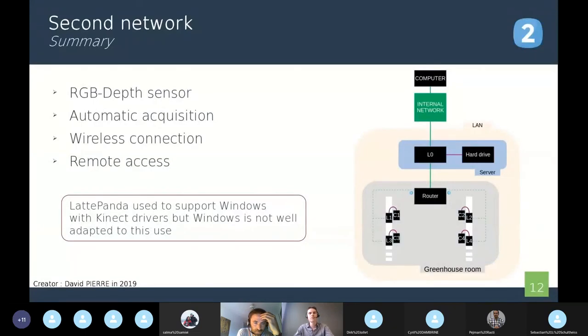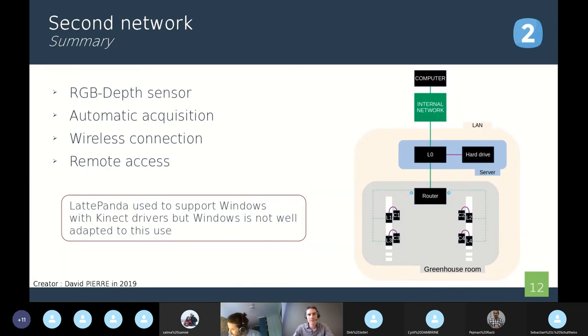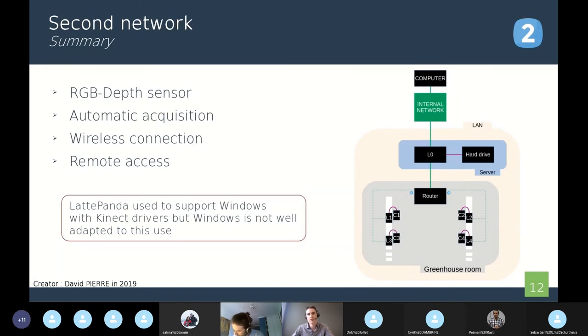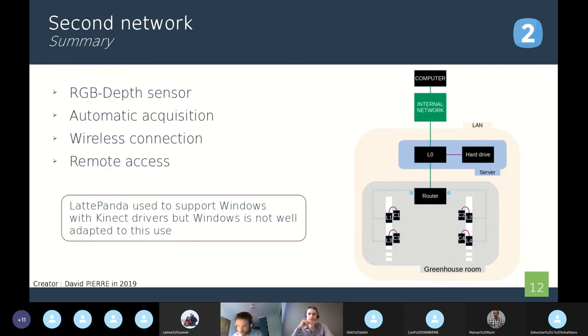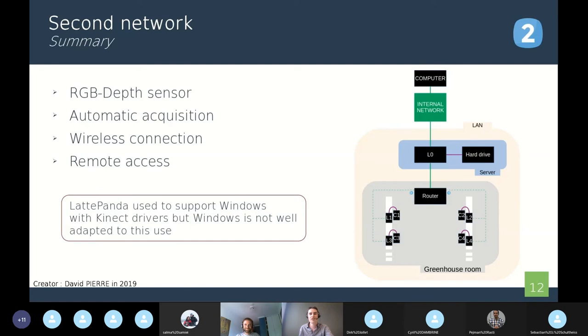To resume all the characteristics of this network, here we have RGB depth sensors with automatic acquisitions. The connections are wireless using router and we can connect remotely with the connection to the internal network. We can also notice that the support of Windows on a nano computer is very complicated because Windows needs a lot of resources and it can sometimes cause some troubles. It can be with the updates of Windows or other programs. Windows is not well adapted to nano computers in my opinion.